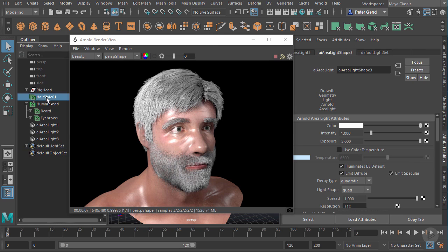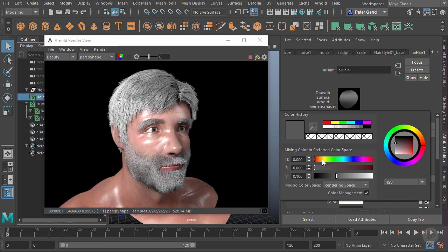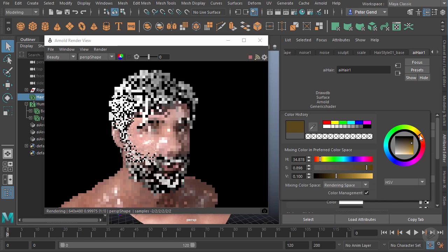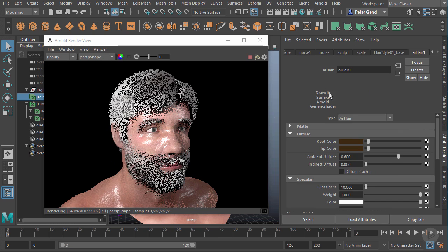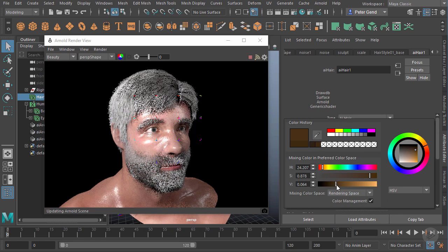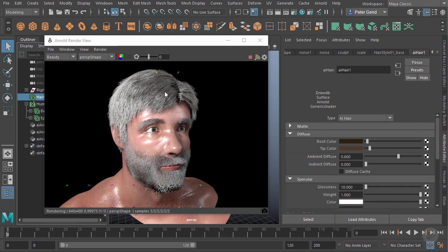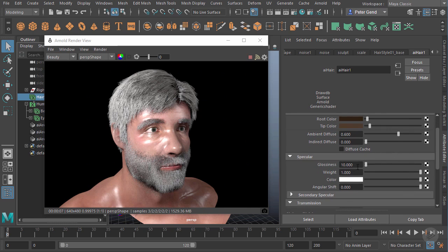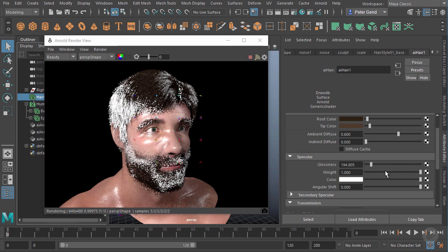I'll bring my Hypershade back up to get access to that material - I can also just select the hairstyle and access the AI Hair here. Obviously it's just got a grey color, so let's assign a color that looks more natural. I'm going to give it some dark brown hair - something like that. I'll apply that same color to the tip, then darken the root considerably, and also lighten and desaturate the tip color. Notice it's not really changing much - I still have this grey color. The reason is that the specular glossiness is probably too low, giving it a very broad highlight. As I tighten that, we'll see that brown color come in.